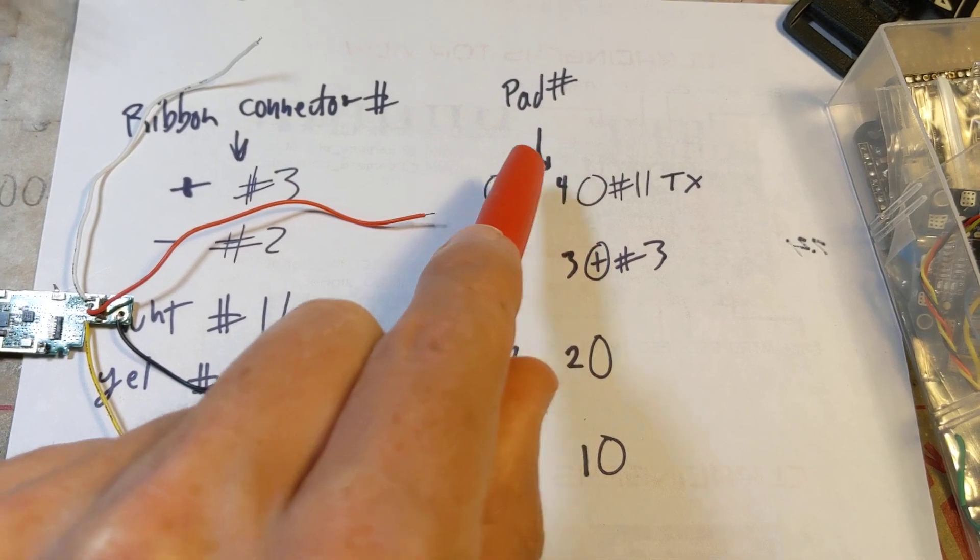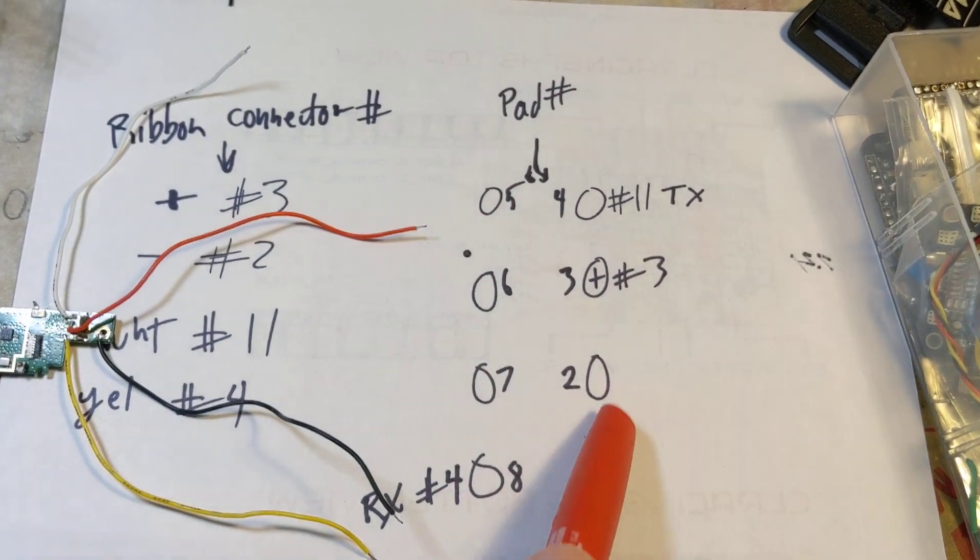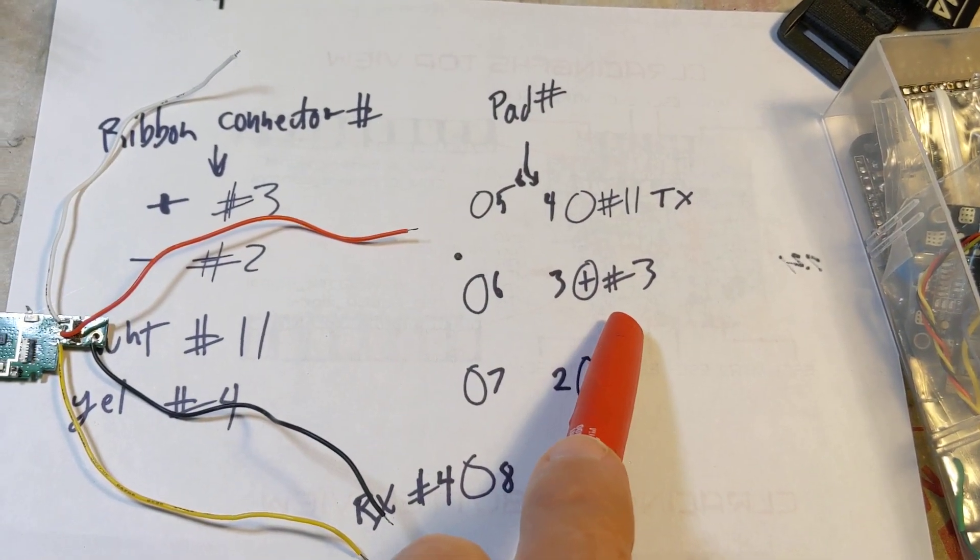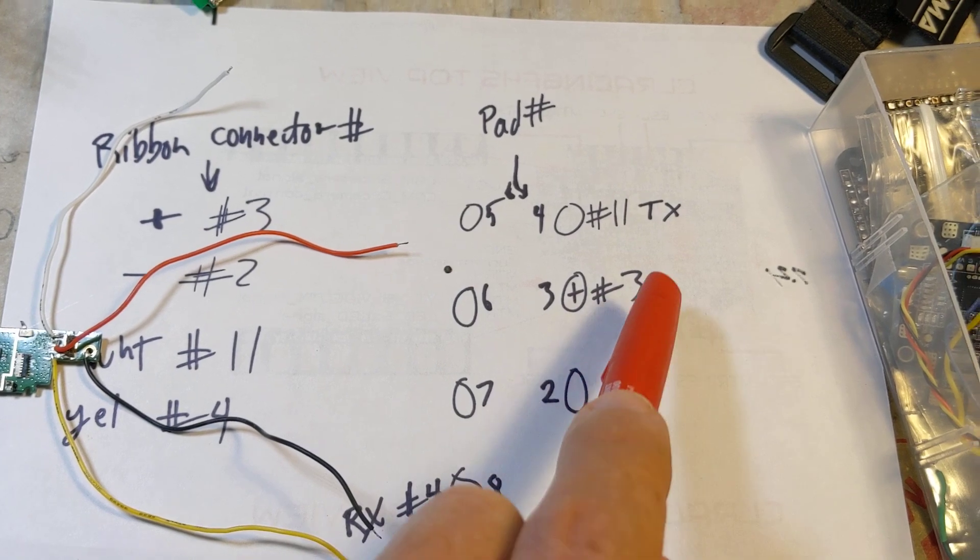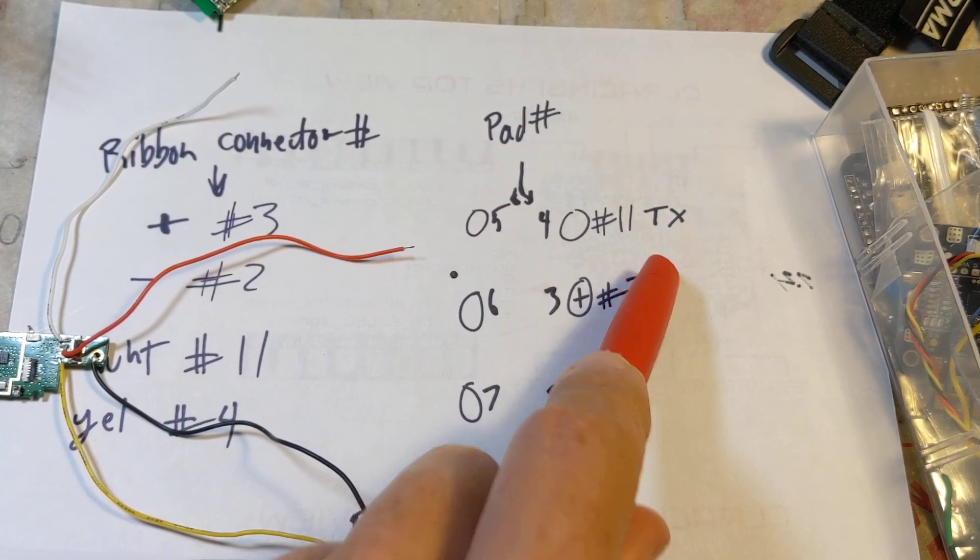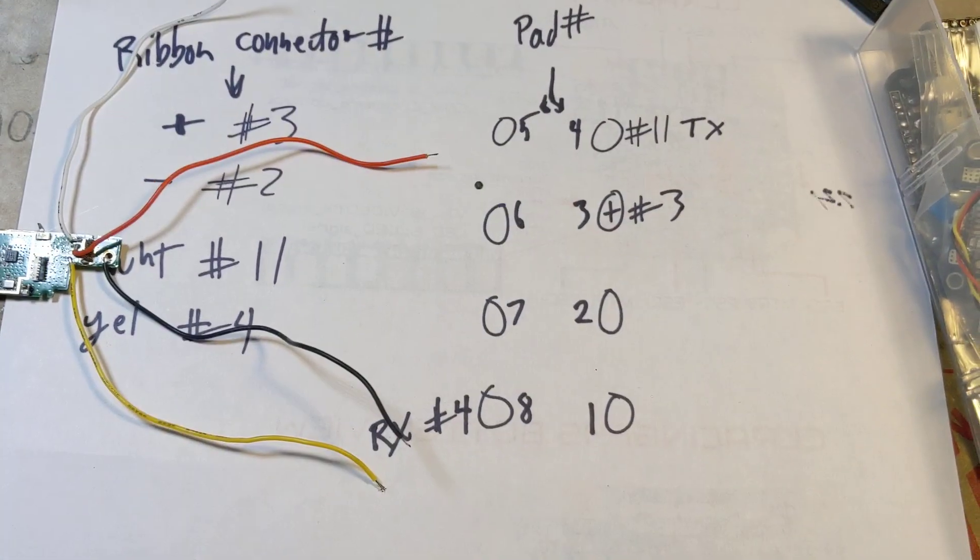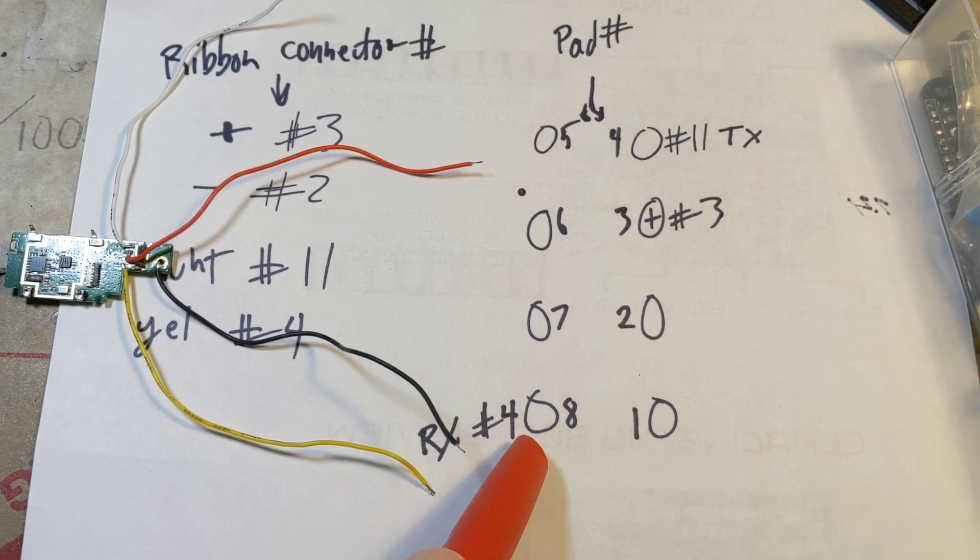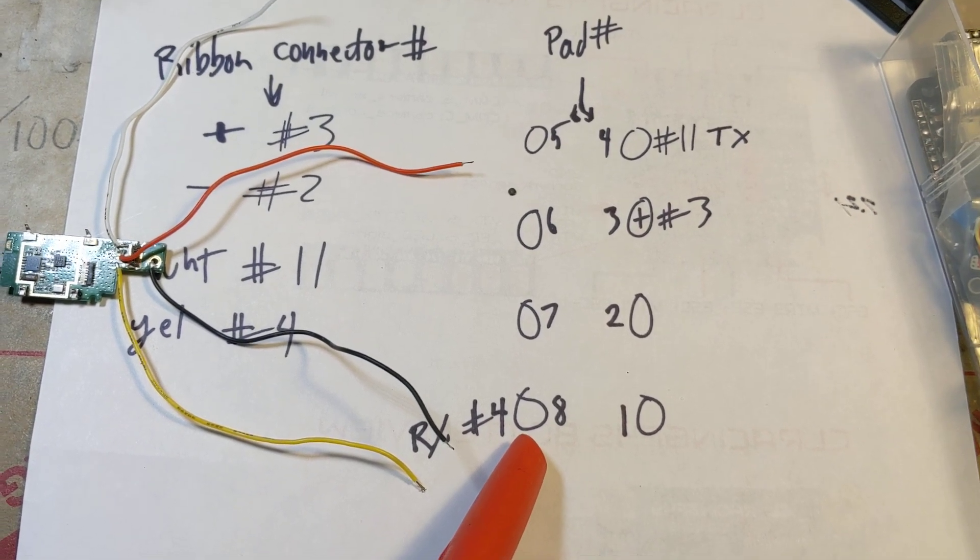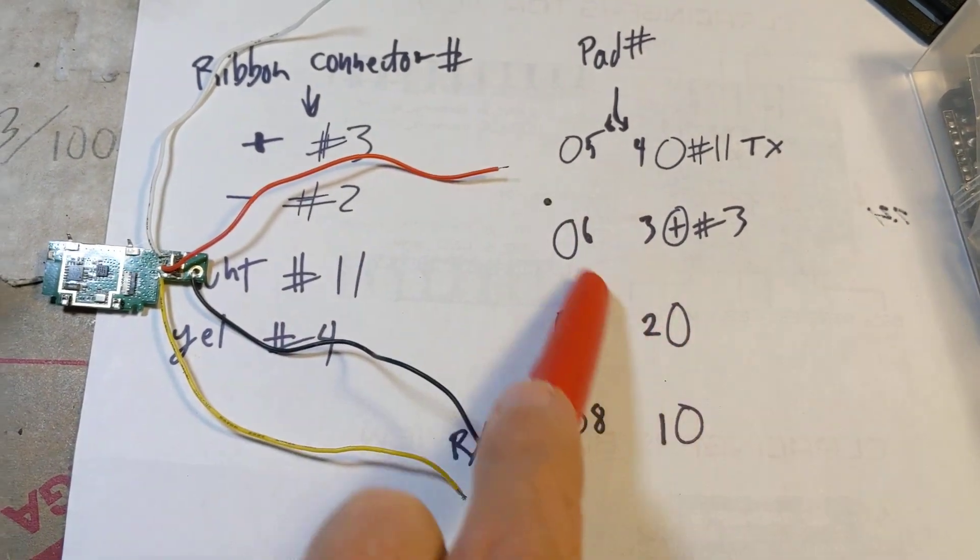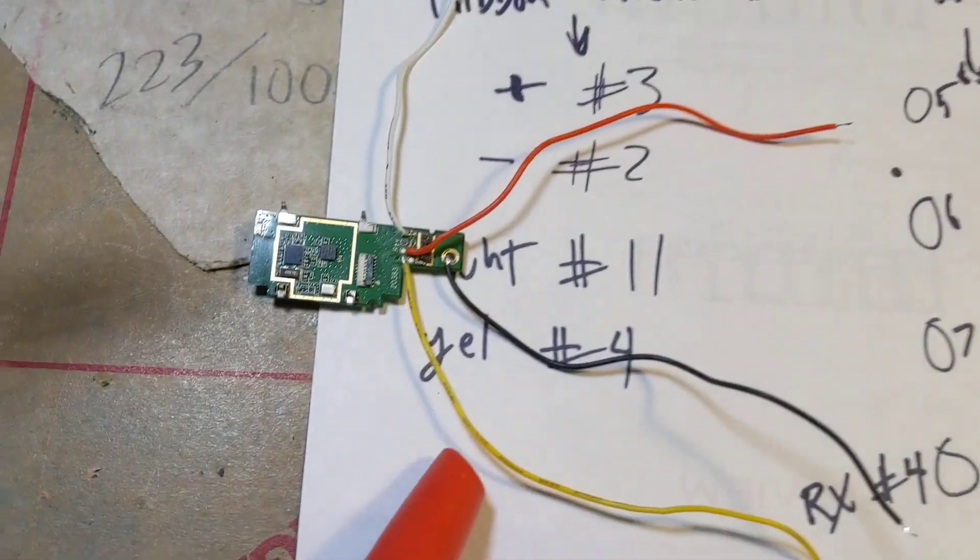1, 2, 3, 4, 5, 6, 7, 8. 3 is plus 3.3 volts power, TX pin they're going out, RX pin - who knows what that is used for. And there's no ground on the test pads.